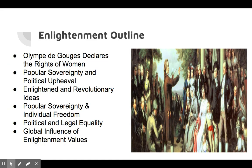We also reviewed the Enlightenment outline, focusing on historical figures such as Olympe de Gouges, who declared the rights of women. We talked about popular sovereignty as a focus of that time period and the political upheaval caused by the lower classes wanting a say in their government. We discussed enlightened and revolutionary ideas — popular sovereignty, individual freedom, political and legal equality — and how these Enlightenment values ended up having a global influence over time.